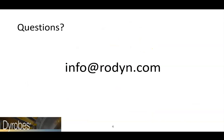Thank you for watching this Dyrobes video. Please contact us at info at rhodine.com if you have any questions.